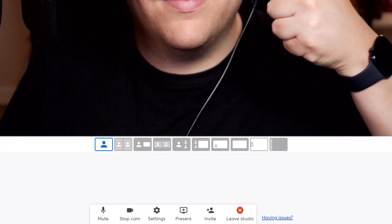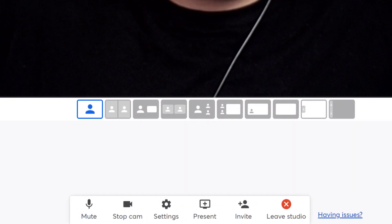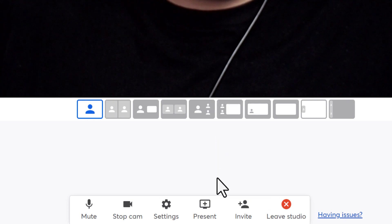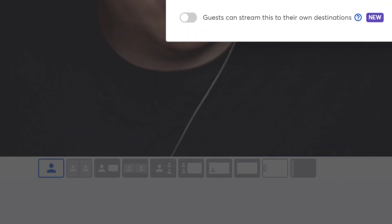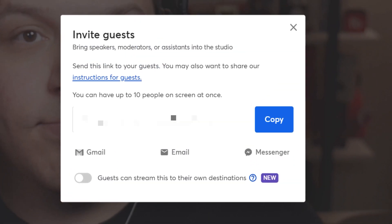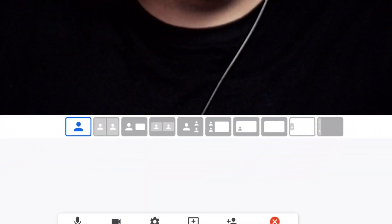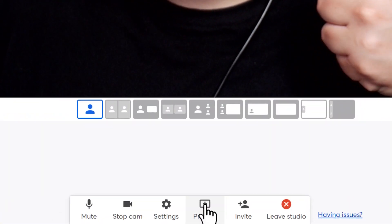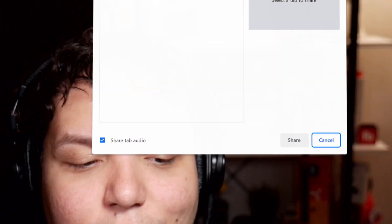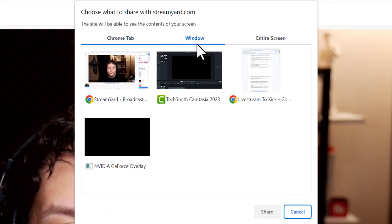At the bottom here, you can invite a guest by clicking on this icon. Maybe you want to stream with some friends, so you'll send them this URL. Then, near it, you can share your screen or the game you're playing.